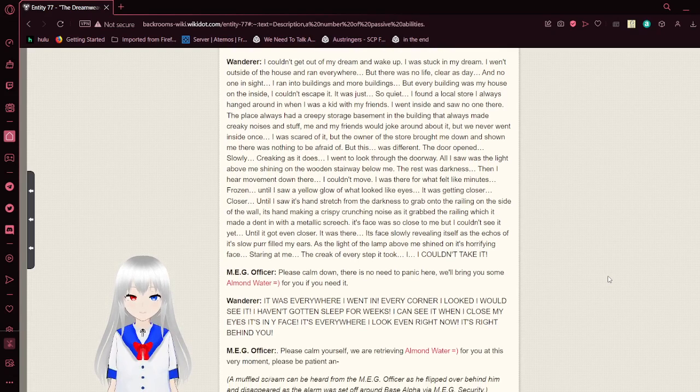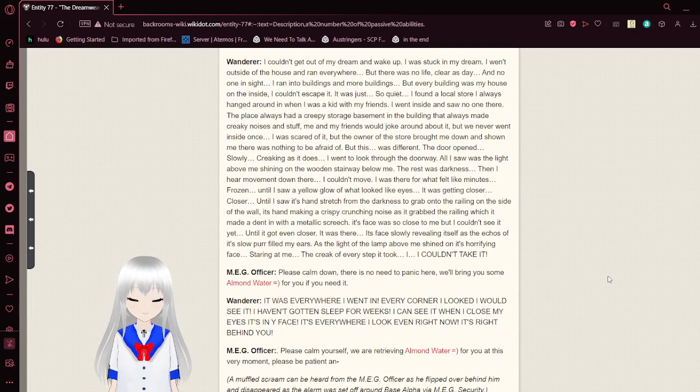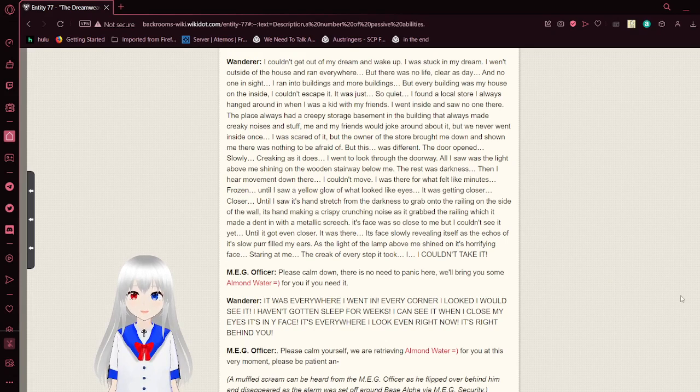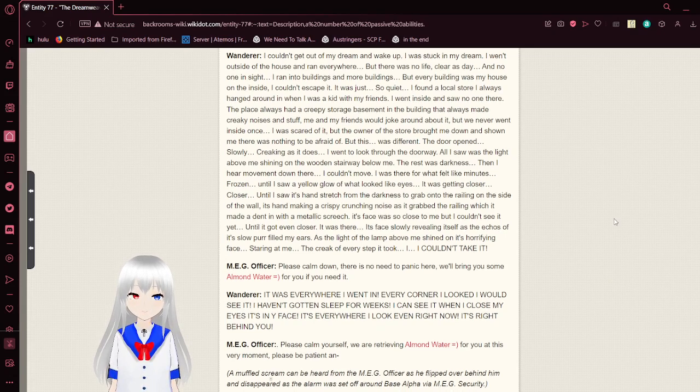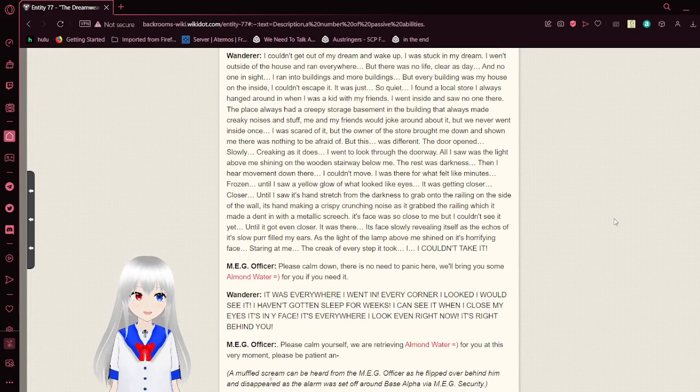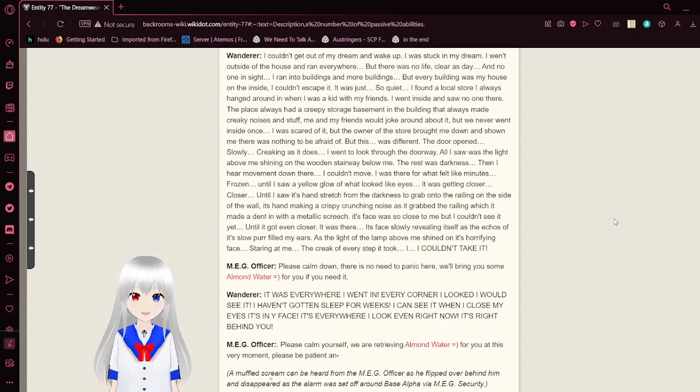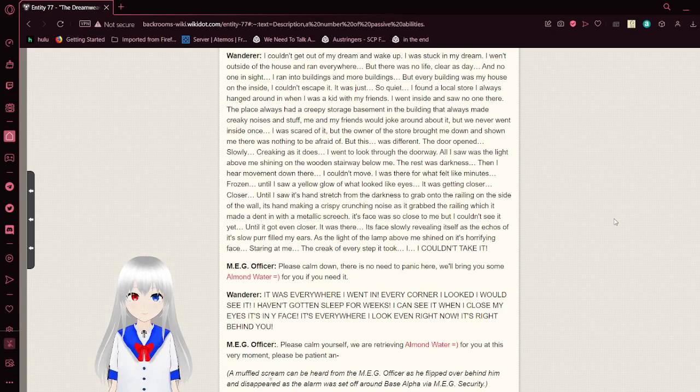Please explain what you mean by stuck. I couldn't get out of my dream and wake up. I was stuck in my dream. I went outside of the house and ran everywhere. But there was no life, clear as day, and no one in sight. I ran into buildings and more buildings, but every building was my house on the inside. I couldn't escape it.